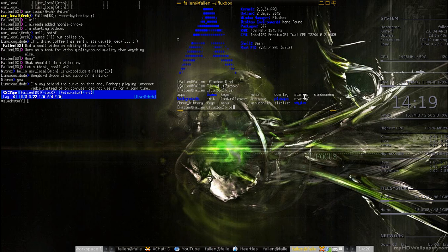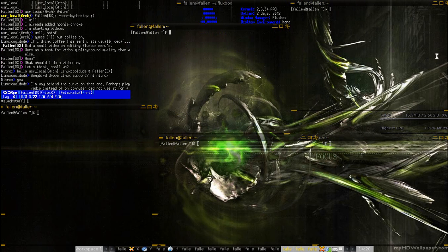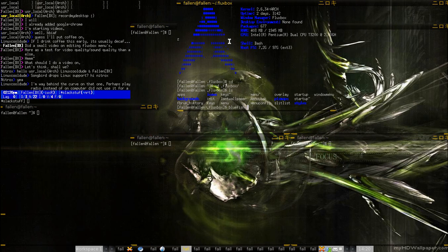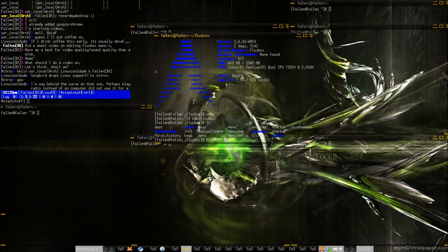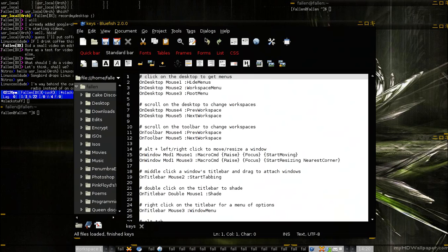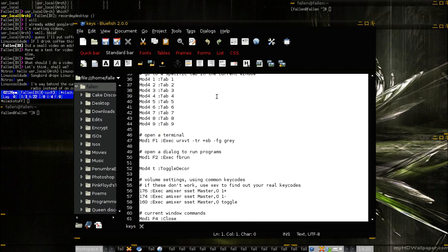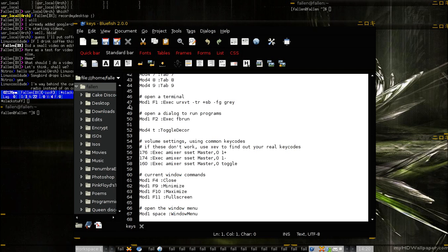Keys is really, really used, because I use Alt-F1 to open up a new terminal, as you can probably tell. And that's really handy for me. So, if I were to open the keys file in Bluefish — sorry if that's really hard to see there — you've got all your things. Click on the desktop to get menus, on desktop click mouse, hide menus, and work this menu and root menu. Down here you've got your extra stuff, so open a terminal is mod1 F1, which is actually your xvt and then my options. But that's just my own opinion.